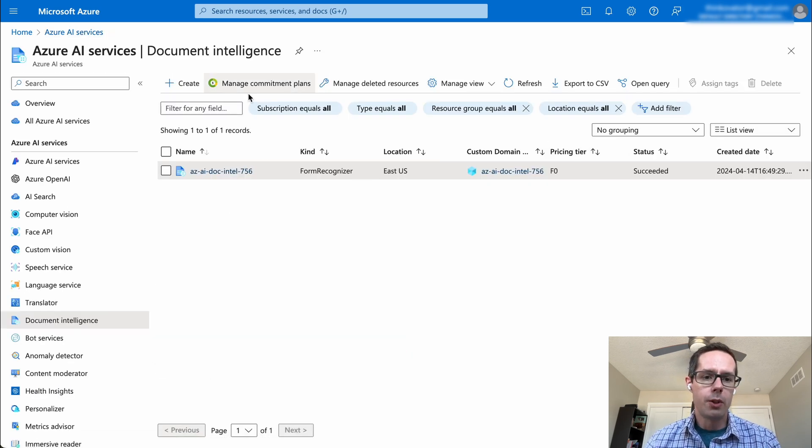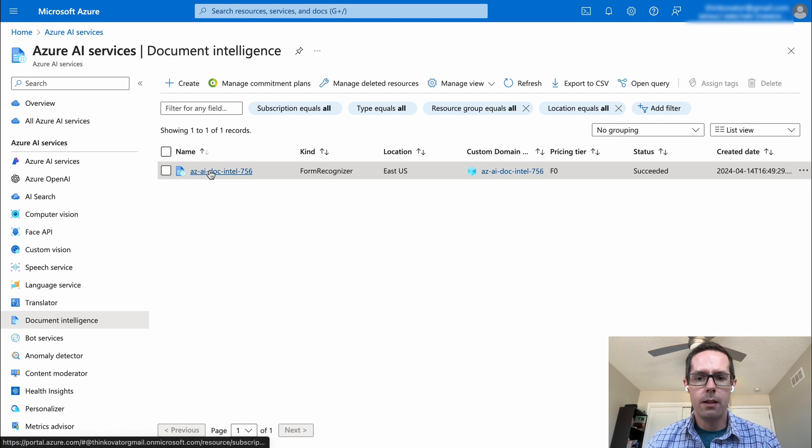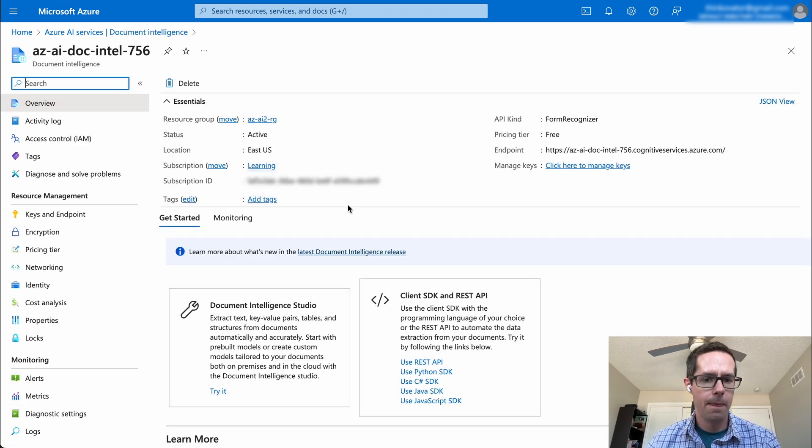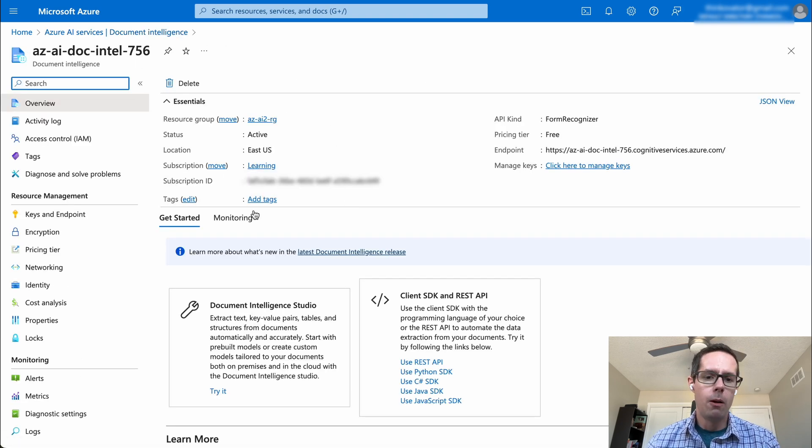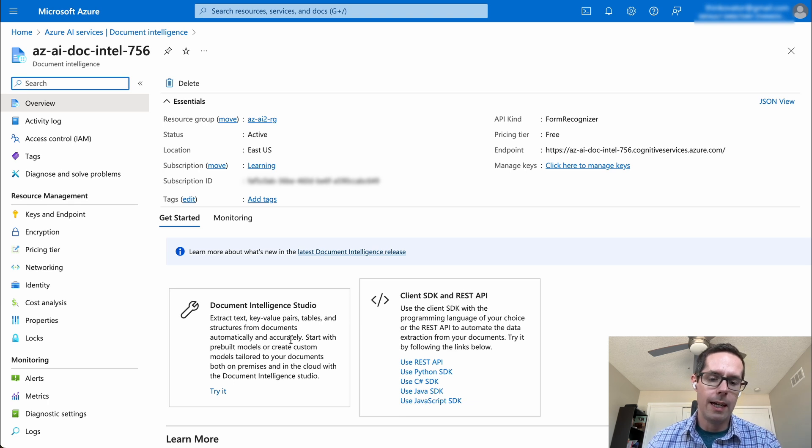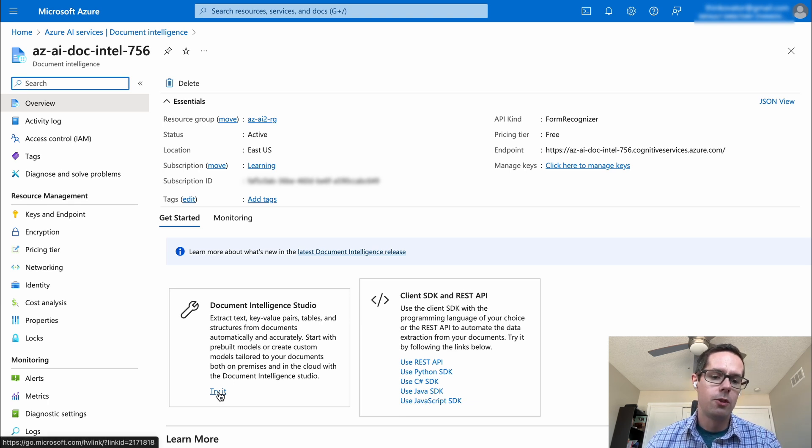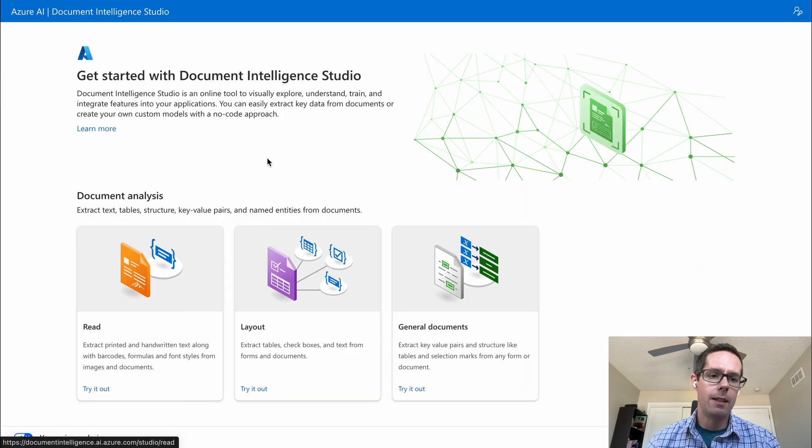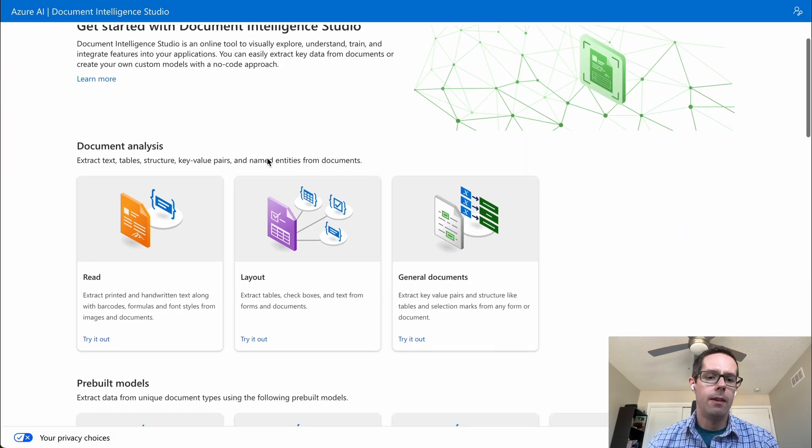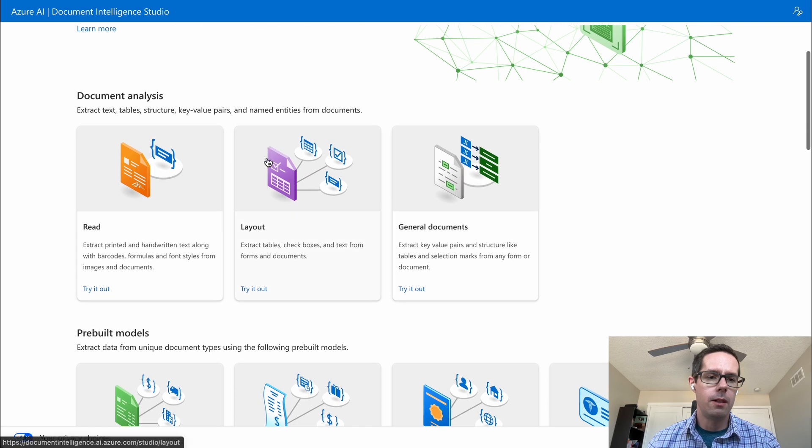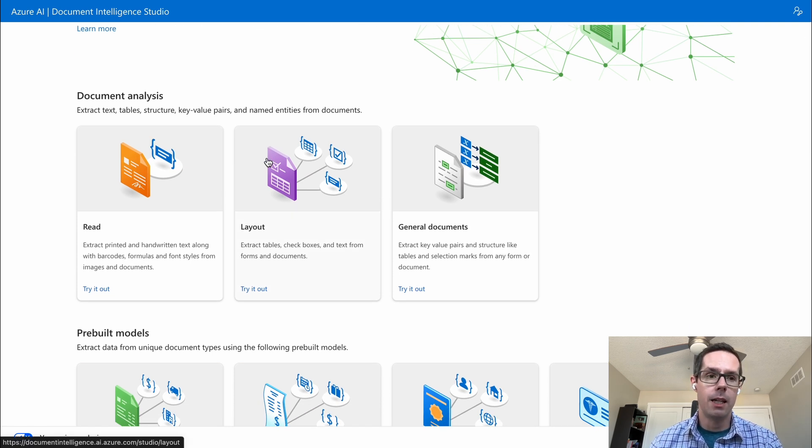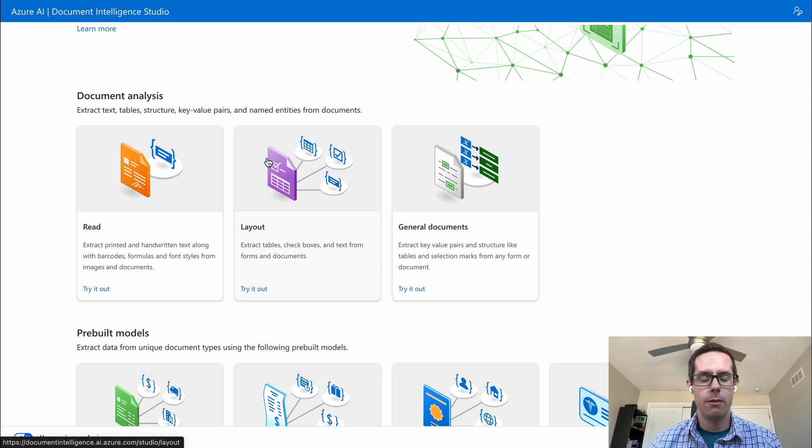Once it's created, you'll be able to click on the resource and it'll take you to the Document Intelligence overview. One of the nice things with Document Intelligence is it has the ability to have a Document Intelligence Studio. You can click try it here and it takes you to the landing page of the Document Intelligence Studio. The nice thing with this is it shows you all of the out of the box things that Document Intelligence Studio has available.